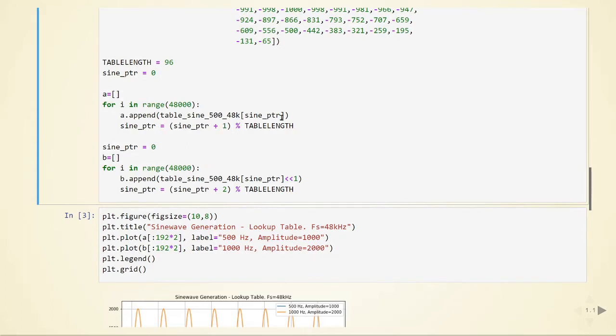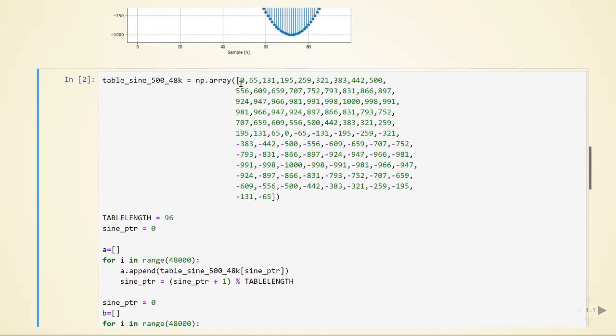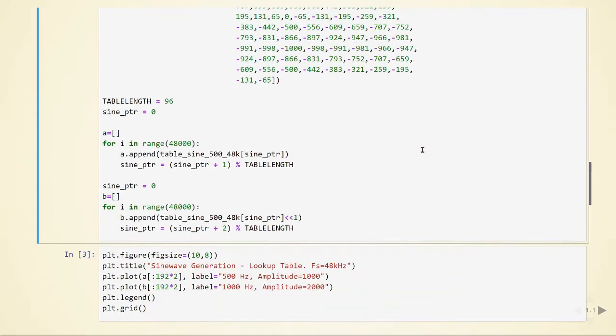We can take advantage of the relationship between sampling rates and frequencies. Instead of taking every element, if we take every second element, we are not having 500 Hz anymore, but two times this value, which will be 1000 Hz or 1 kHz.